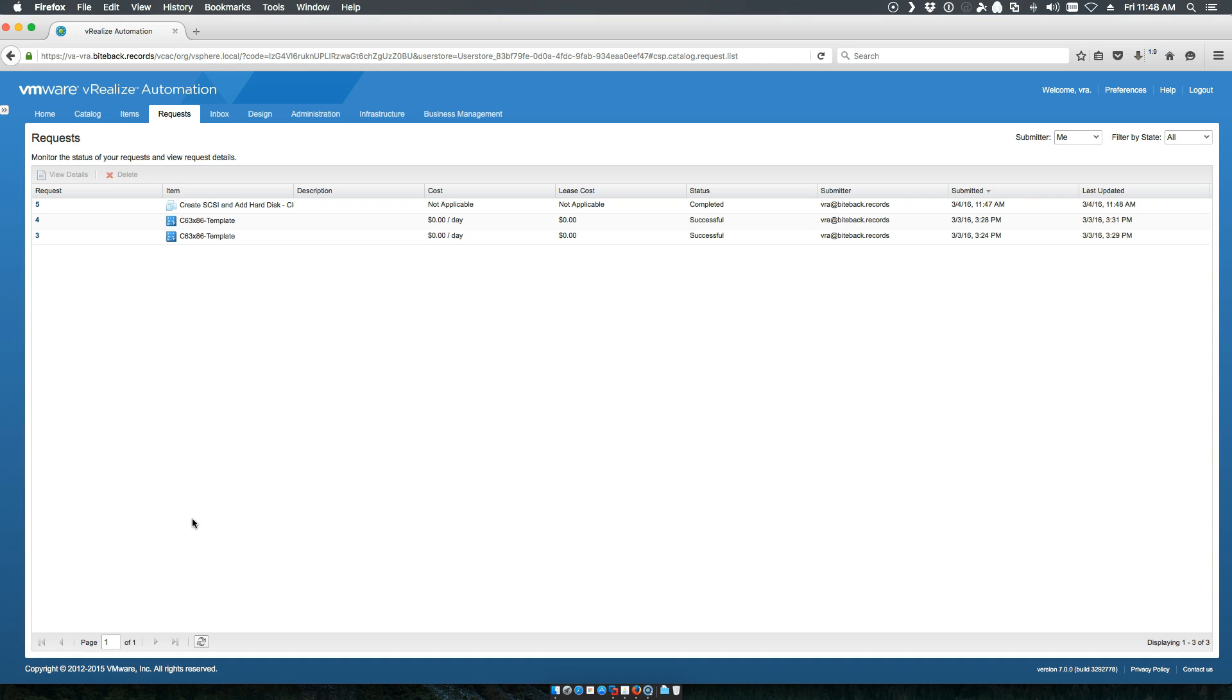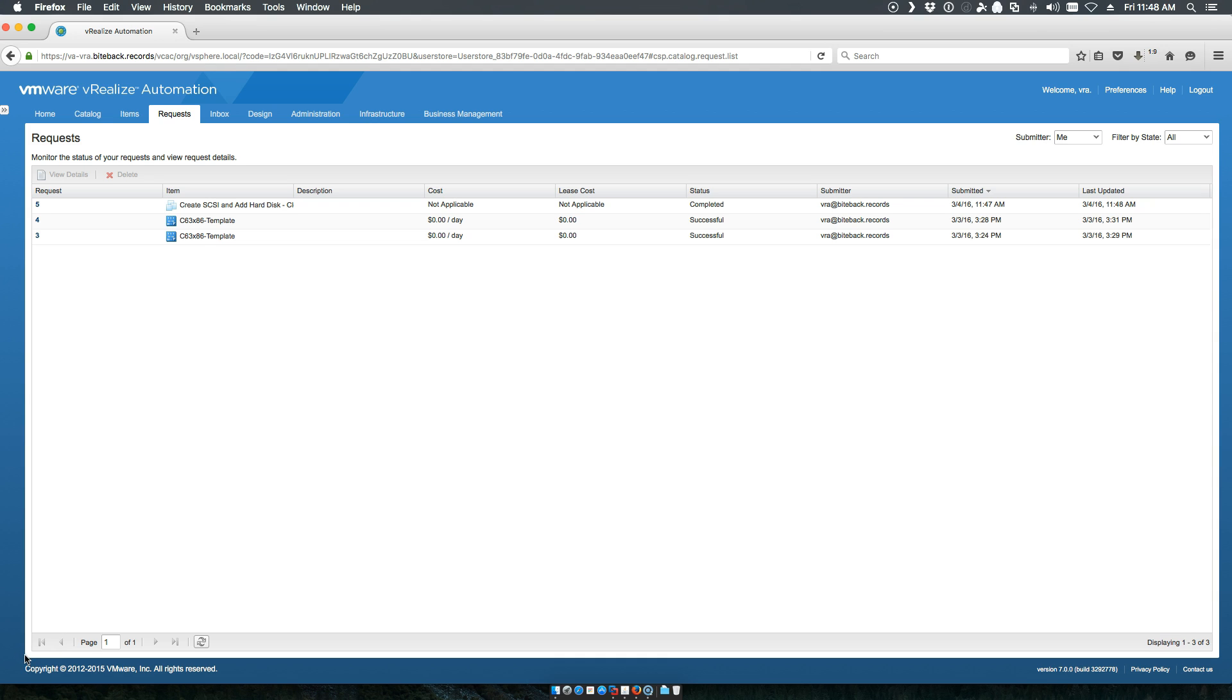So, this is an example of a quick day two operation. In the next edition of this, I will actually take these and manipulate them a little bit to create a workflow that can be launched at provision time. So, if I want to create a SQL instance, it will launch this particular workflow after the machine is provisioned and create the additional disk on top of it. Thanks very much. And I look forward to any feedback. Thank you.